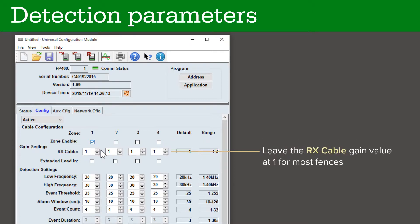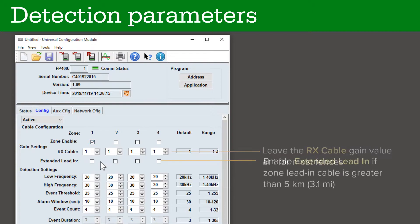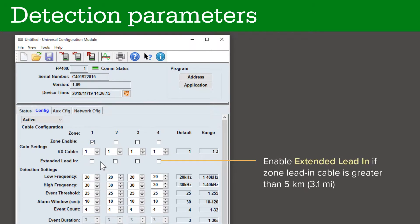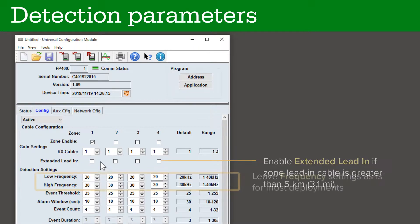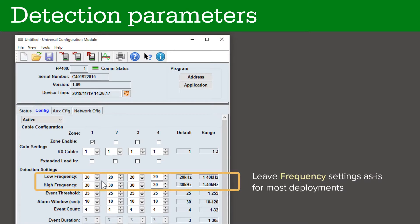For most fences, leave the RX cable gain setting at 1. Consult the product guide for information on determining if the reflected signal strength requires a higher gain setting. If the zone has a lead-in cable length greater than 5 kilometers, enable the extended lead-in box. The frequency filter settings adjust the range of frequency cutoff filters. You can leave these as-is for most deployments.